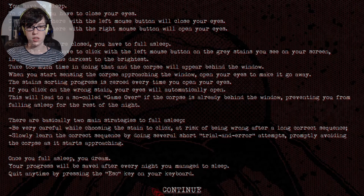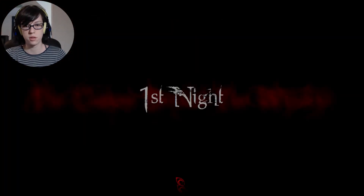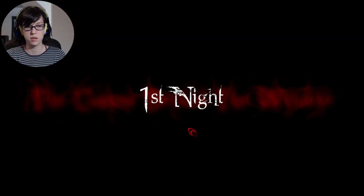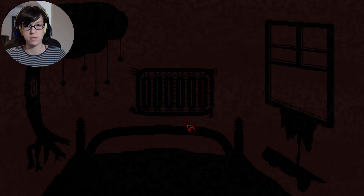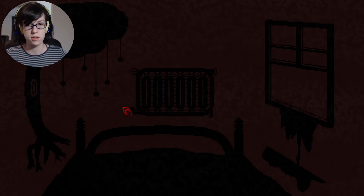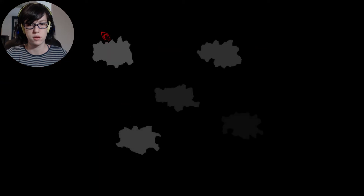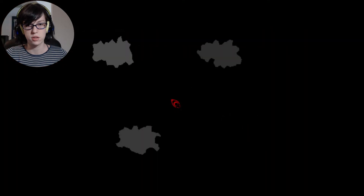So here's the instructions again. Left mouse button. Wait, do I click with my right? I'm trying to turn the volume up just a bit. Darkest. Darkest. He's coming. No, he's not. Shut up.